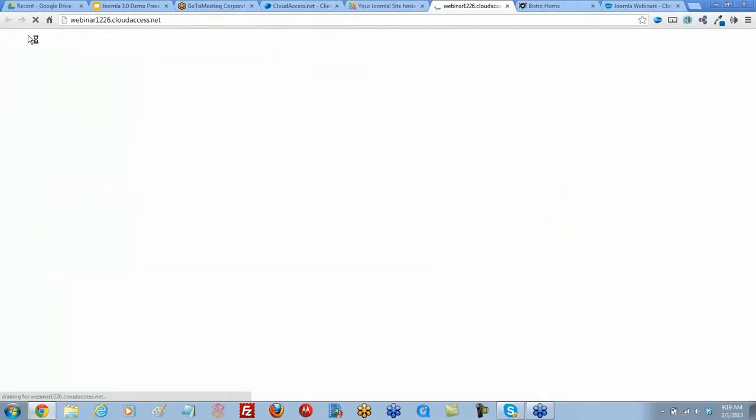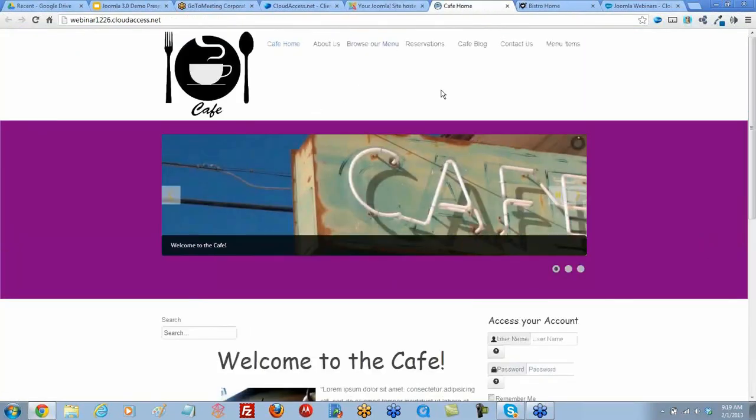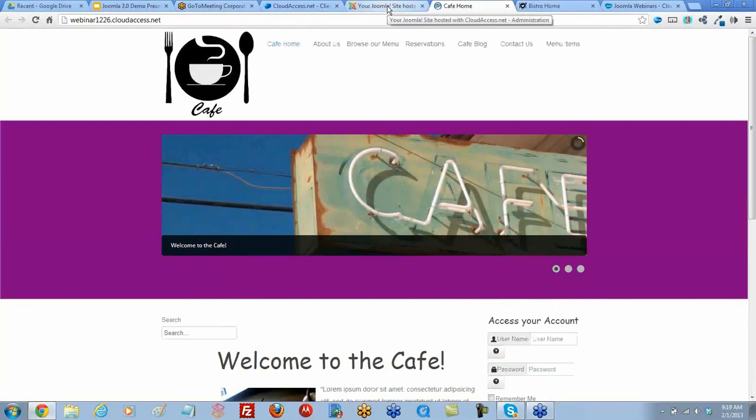Right now, if I go to the front end, click on that link, here's the front end of the site. And so in the back end of the site, let's go click Yes to take the site offline.